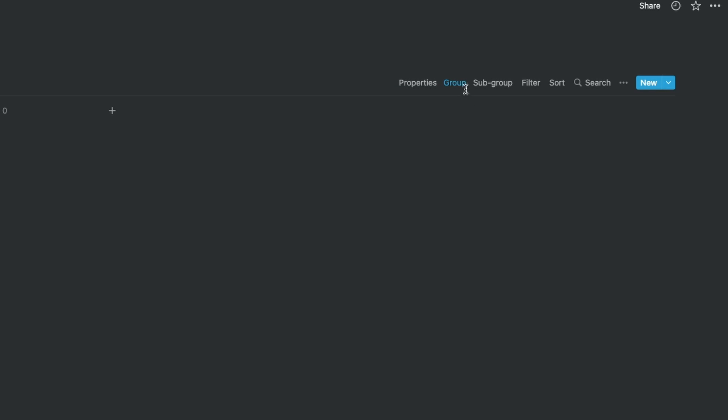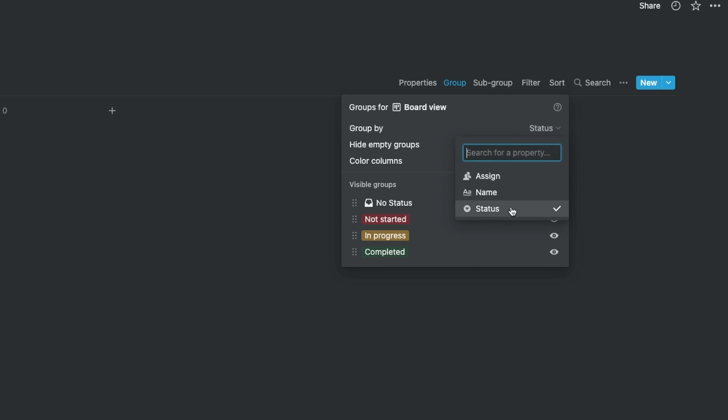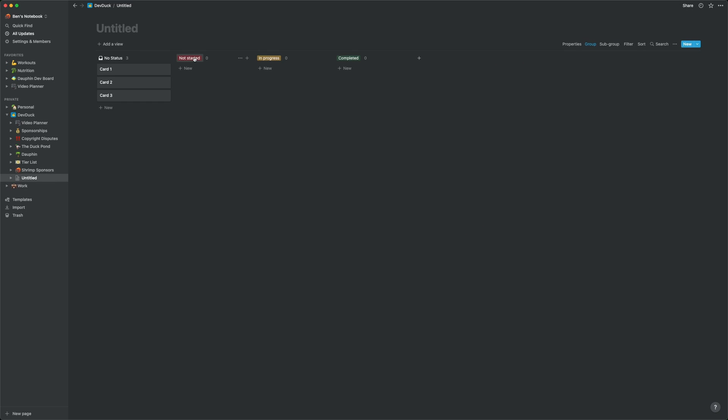If we click the group tab up here, we can get a better idea of how this visualization is being created. We're currently grouping on the status property, which has three values: Not Started, In Progress, and Completed. That's what's informing the layout of this board page. Each column represents a collection of entries grouped by that status value.